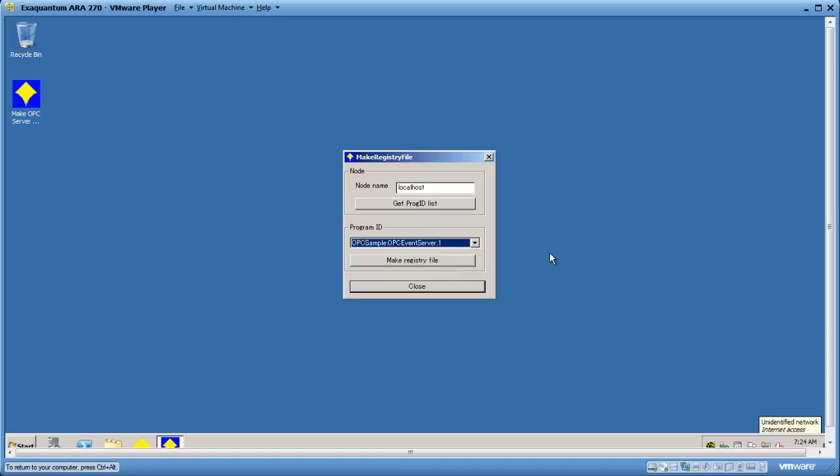And then click the make registry file. And you'll see that a file is generated on your desktop.